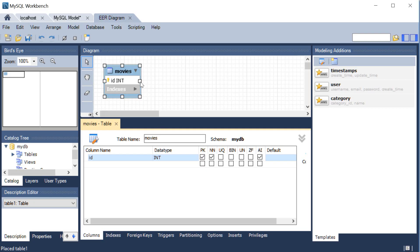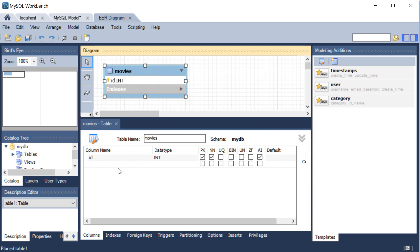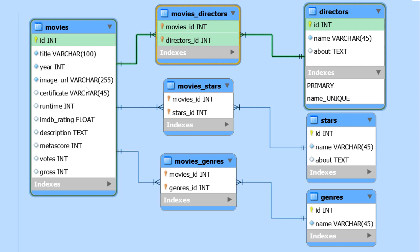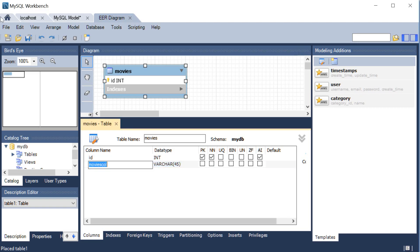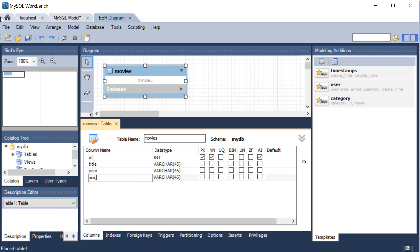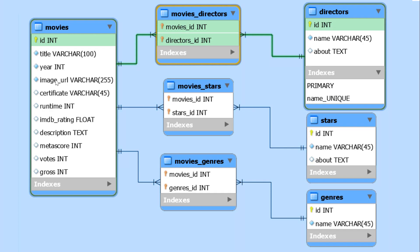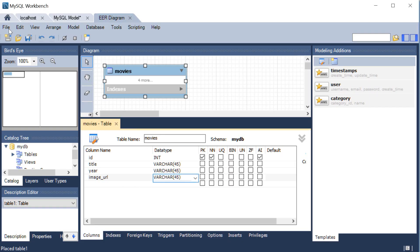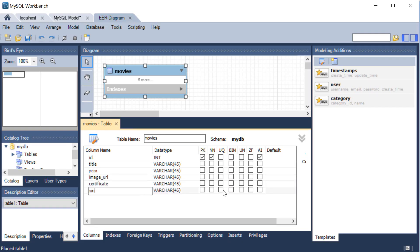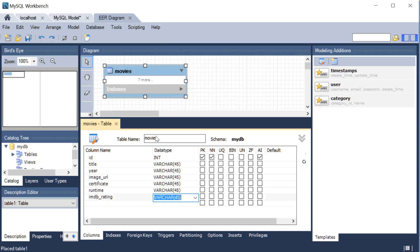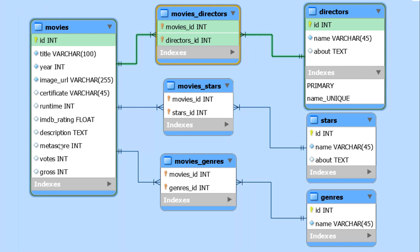In order to figure out what the column names are, we already know all the information we're going to need — I'll just refer back to the model. We're going to have title, year, and image URL. I'm going to go ahead and enter those right now: title, year, image URL, certificate, runtime, IMDB rating, description, metascore, votes, and gross.